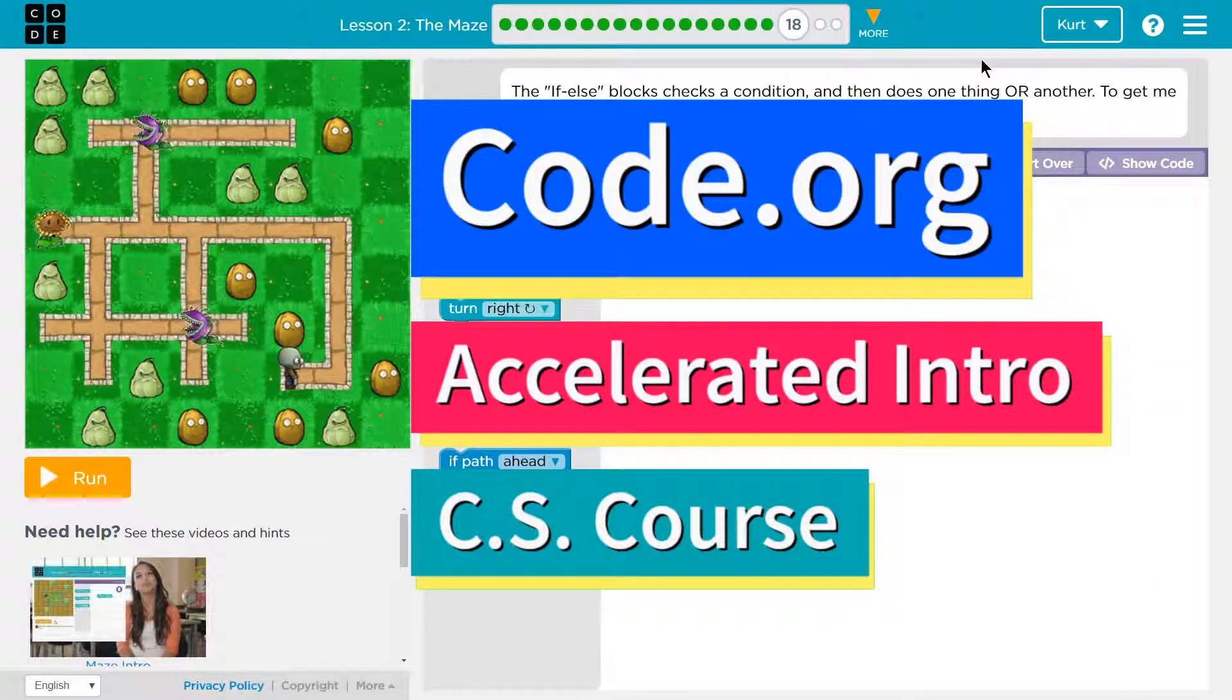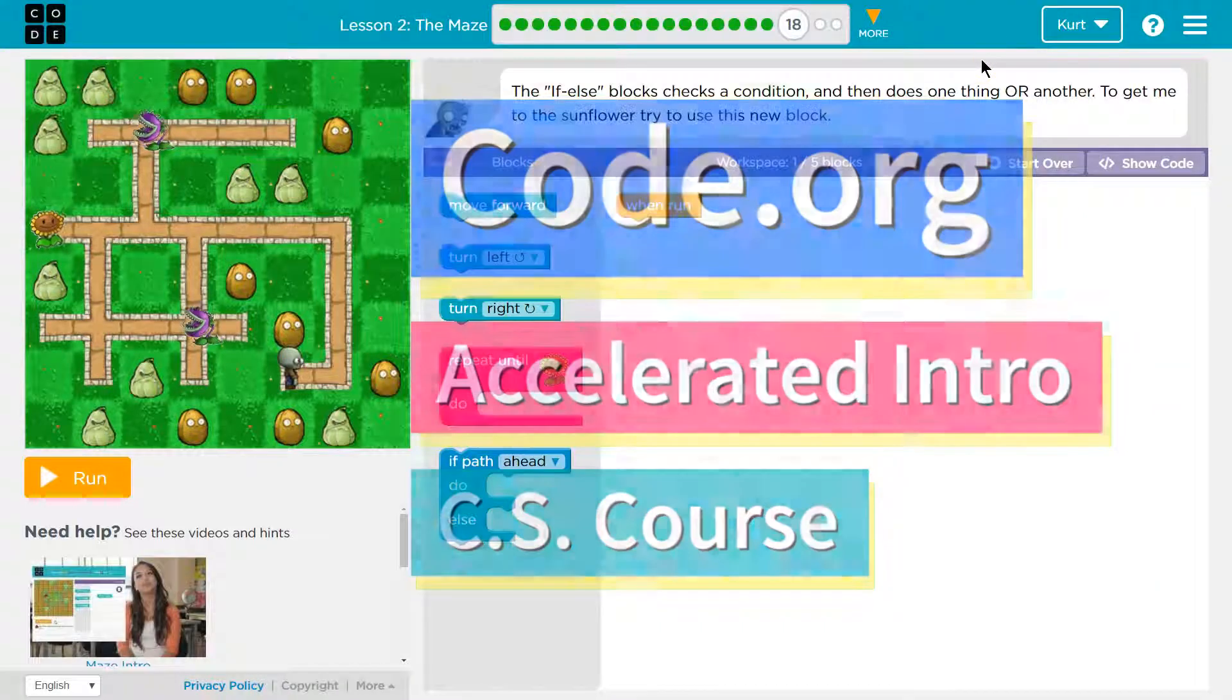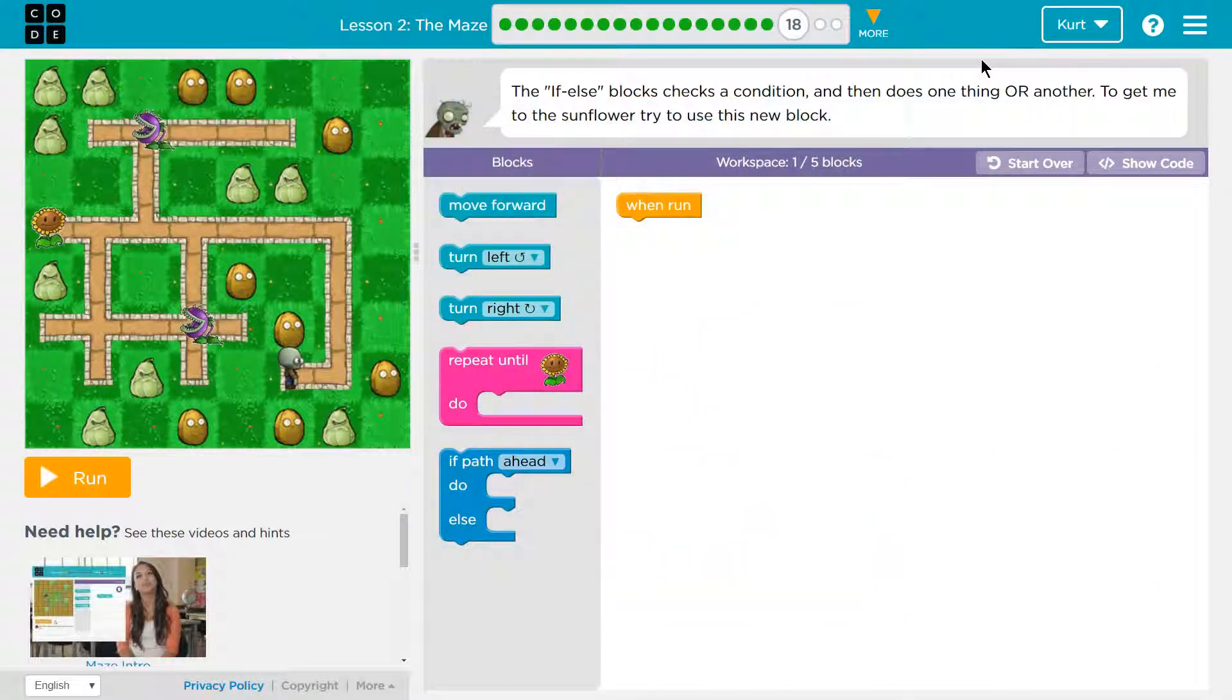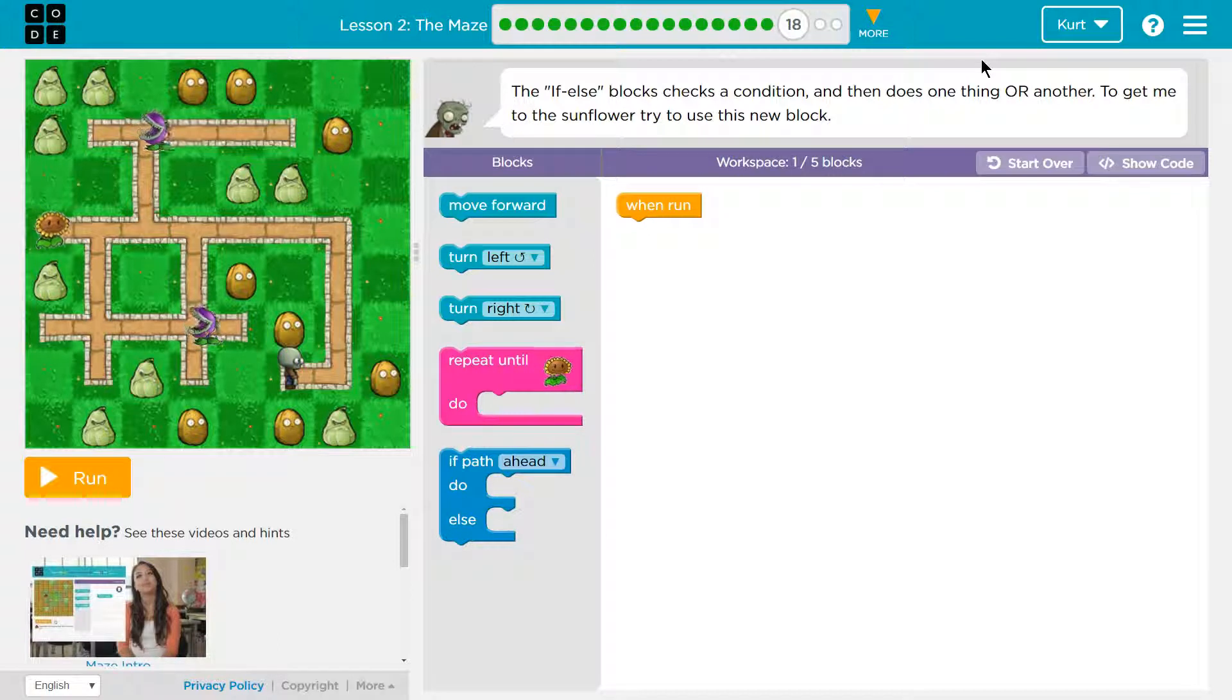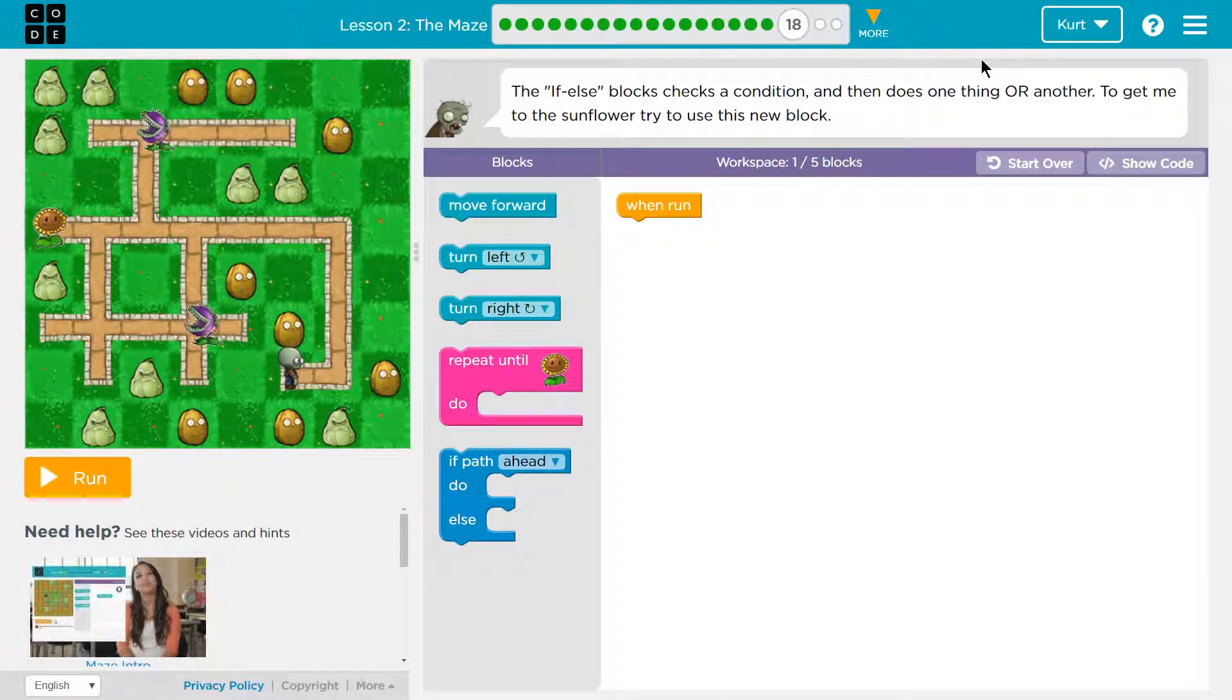This is code.org. I'm currently working on the Accelerated Intro to CS course, and I'm on the lesson The Maze. Let's see what we're doing.